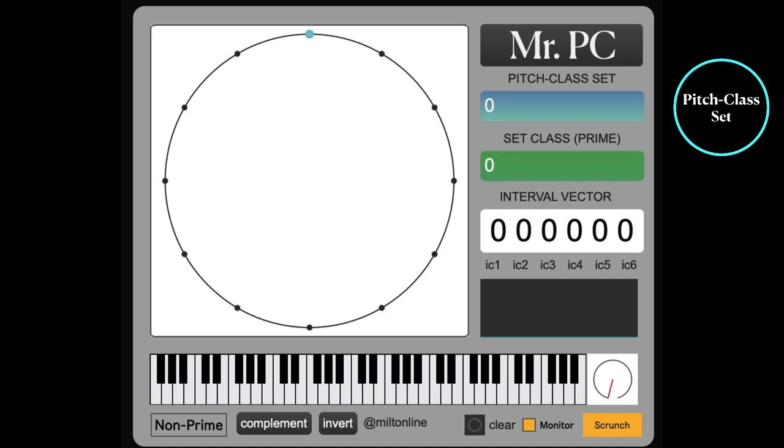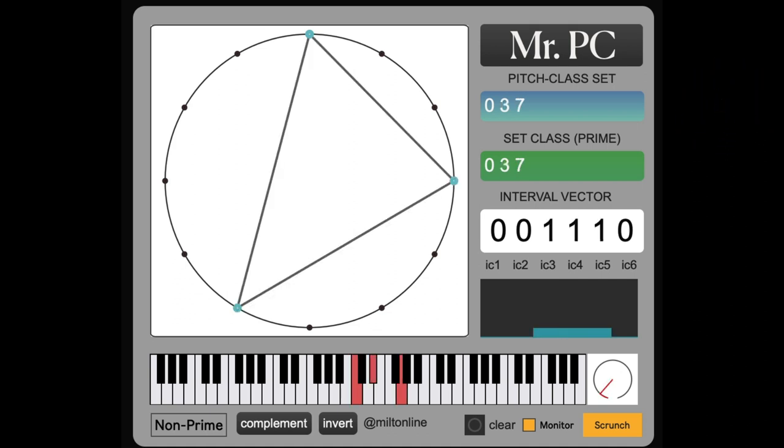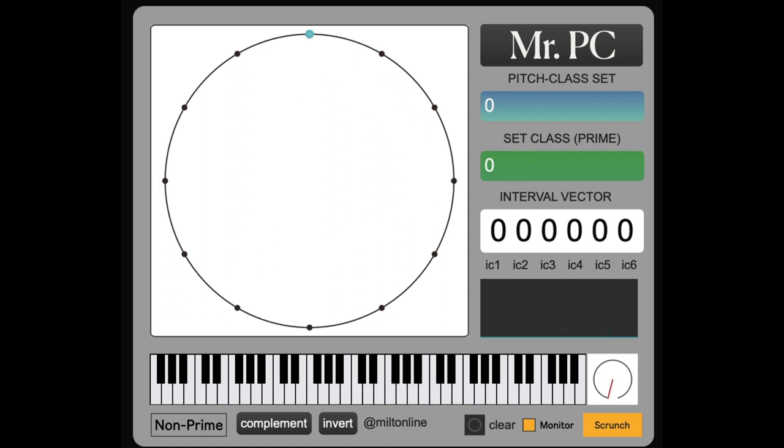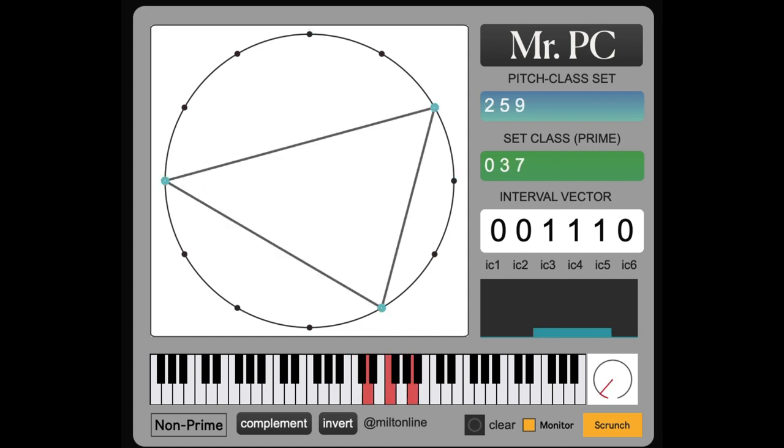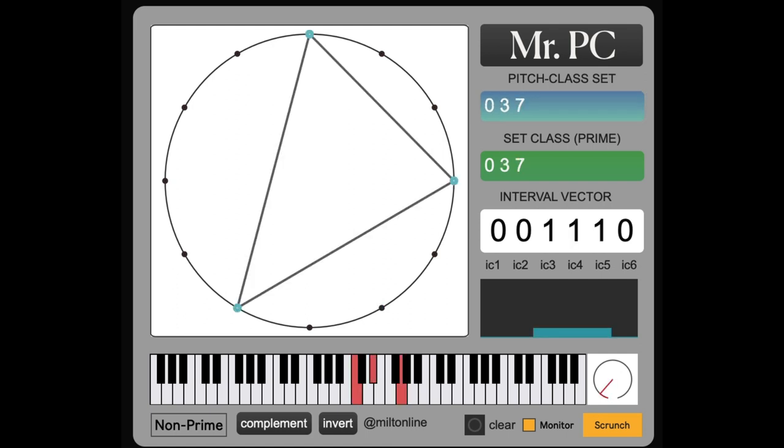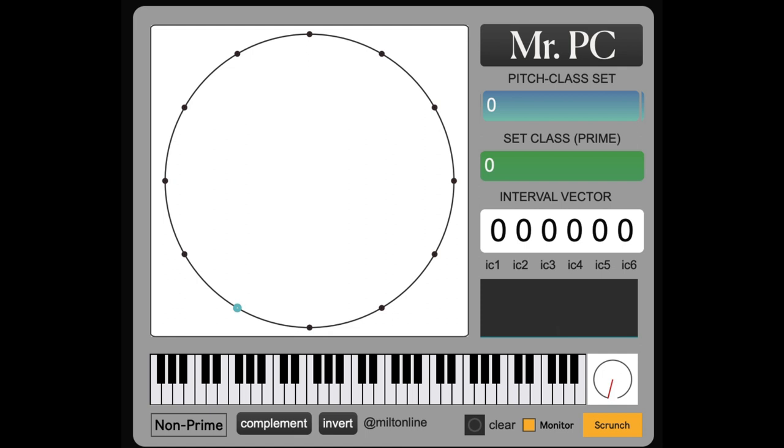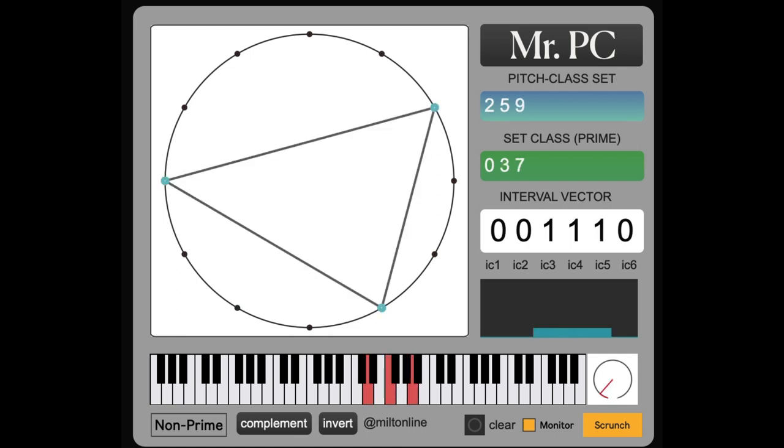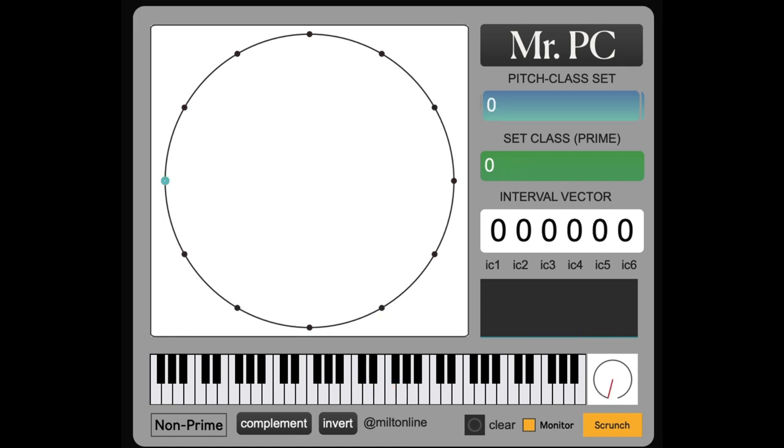For example, C minor, 0 3 7 and D minor are both minor chords. You'll see in the blue box they have different pitch class sets.